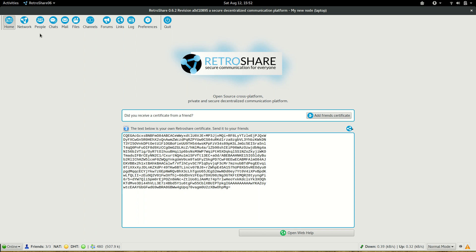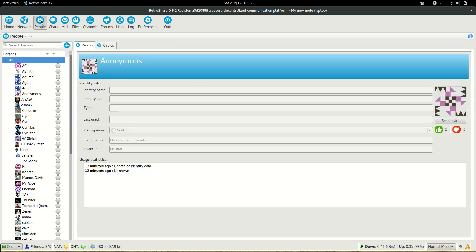We go to the people tab. First of all, to chat with other people we need an identity.